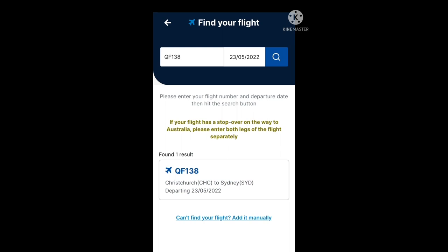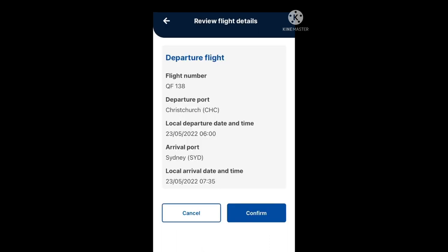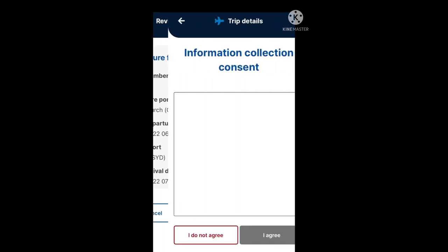In this example you'll see that one result was found: QF138, Christchurch to Sydney, departing on the 23rd of May 2022. Next you'll get to review the flight details. Go ahead and check the flight number, the departure port, the local departure date and time, the arrival port, and the local arrival date and time are correct. If you're happy with that, proceed to confirm.